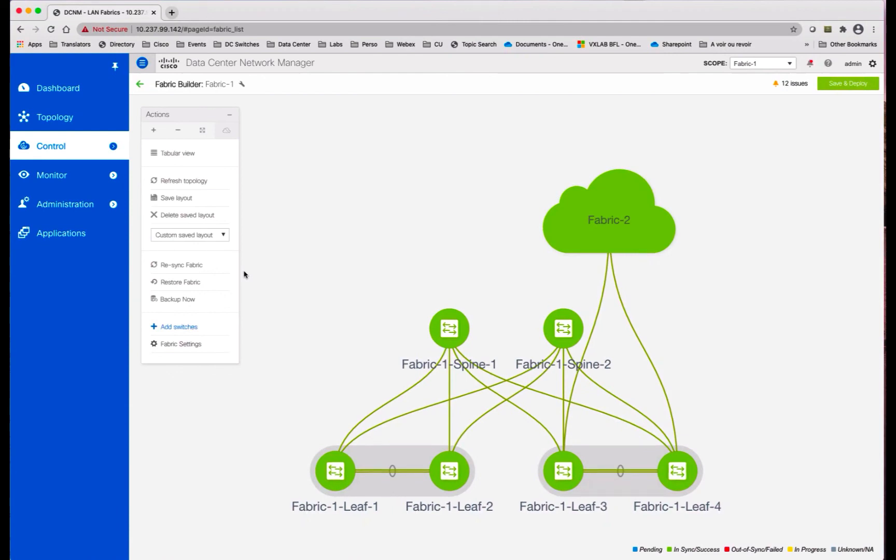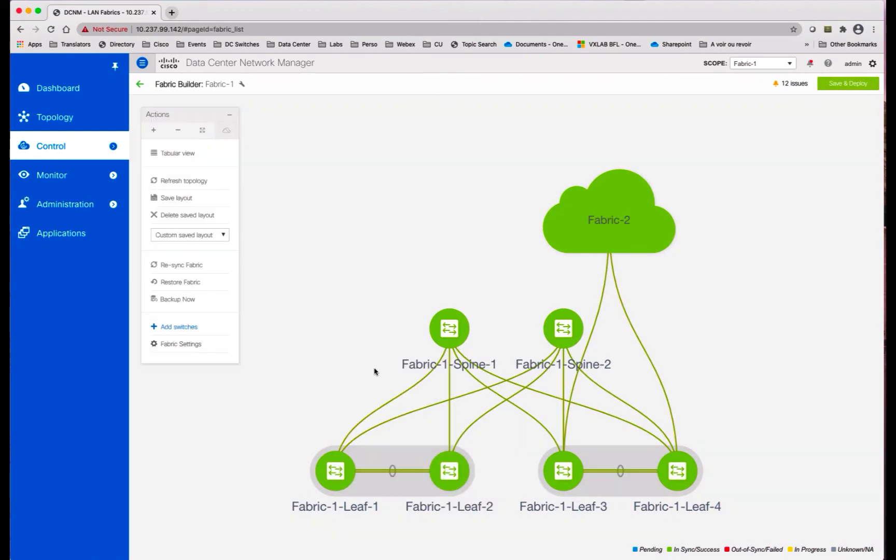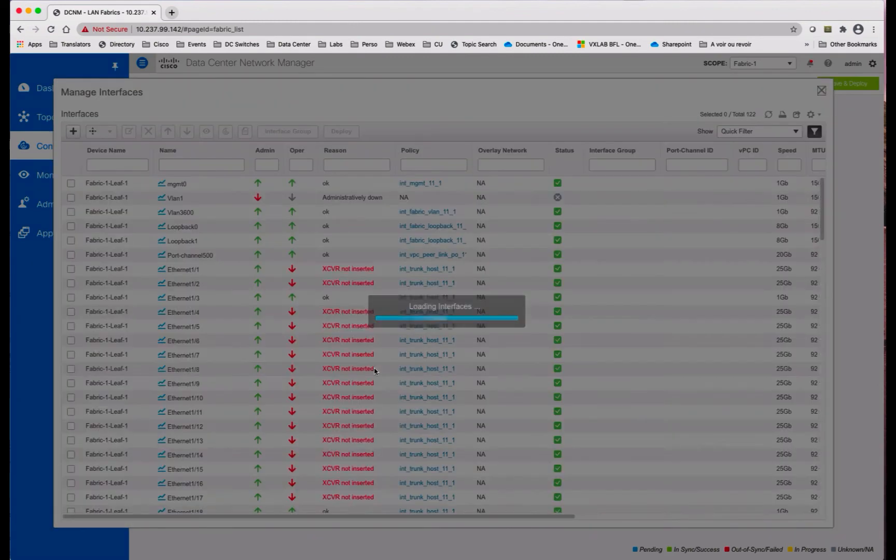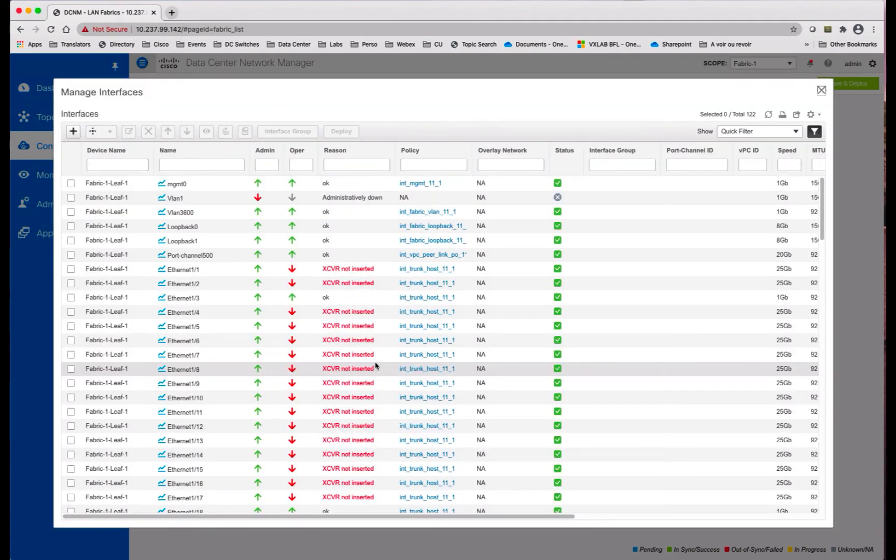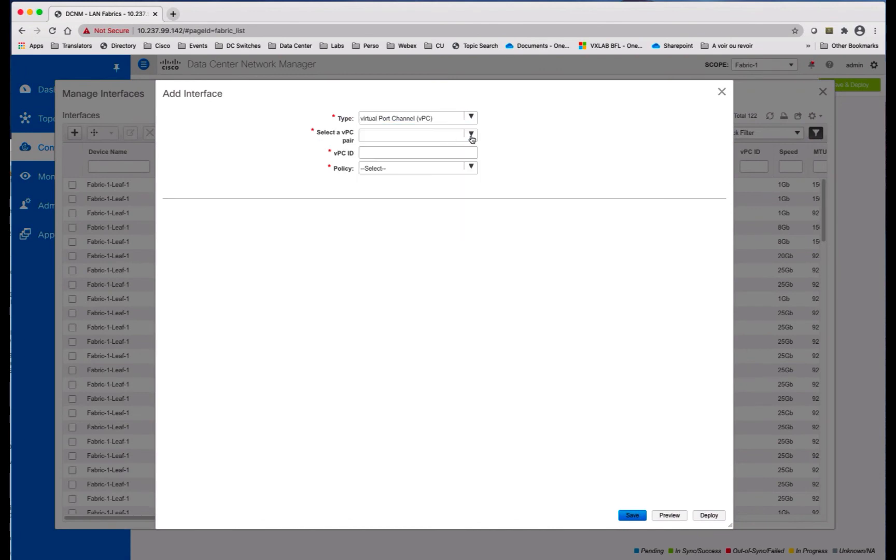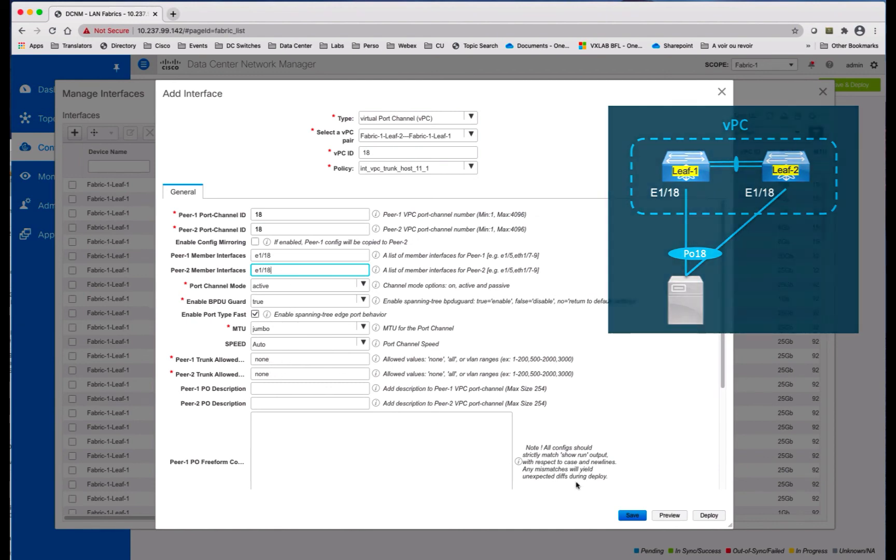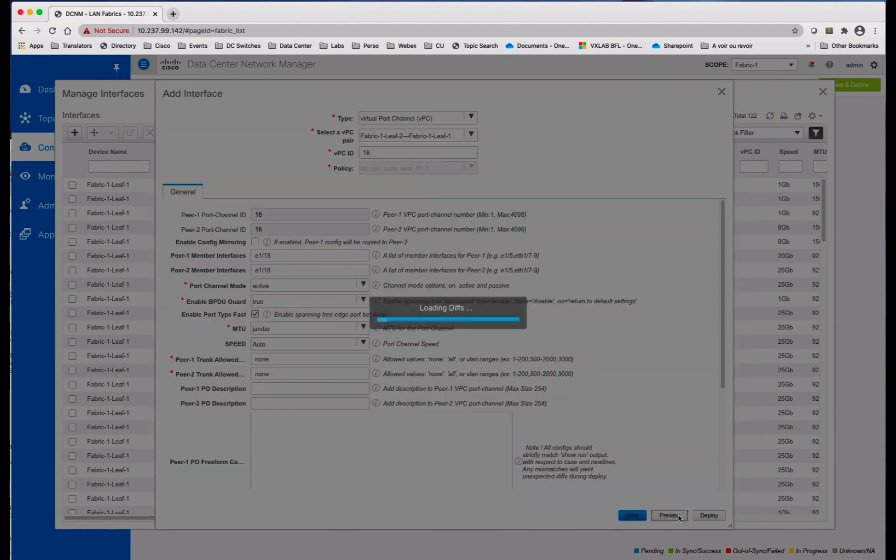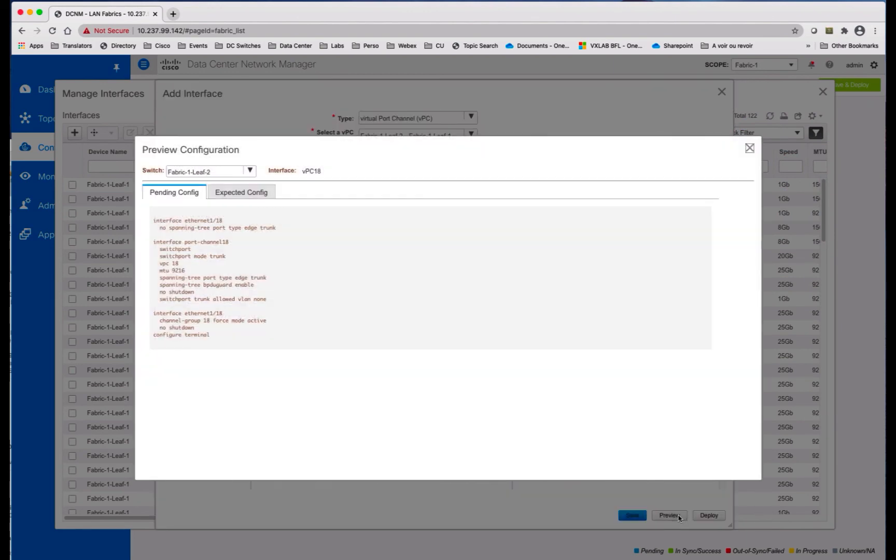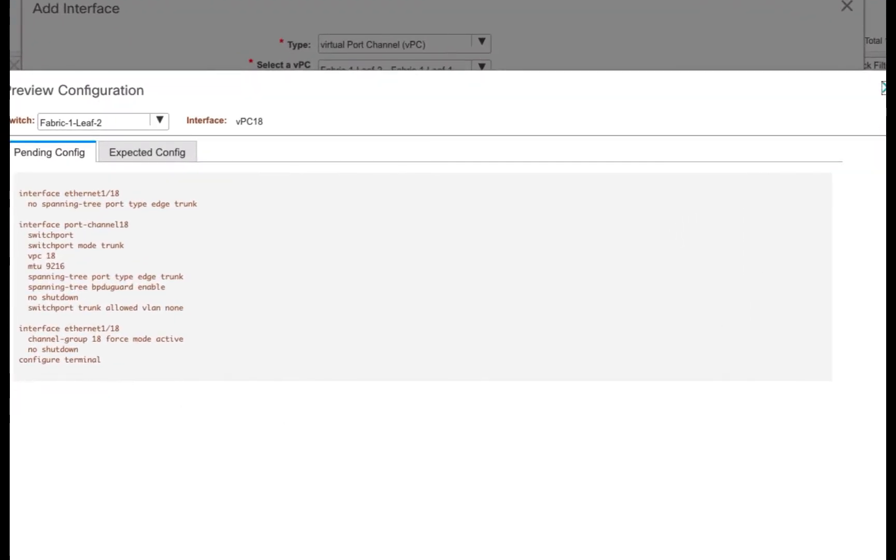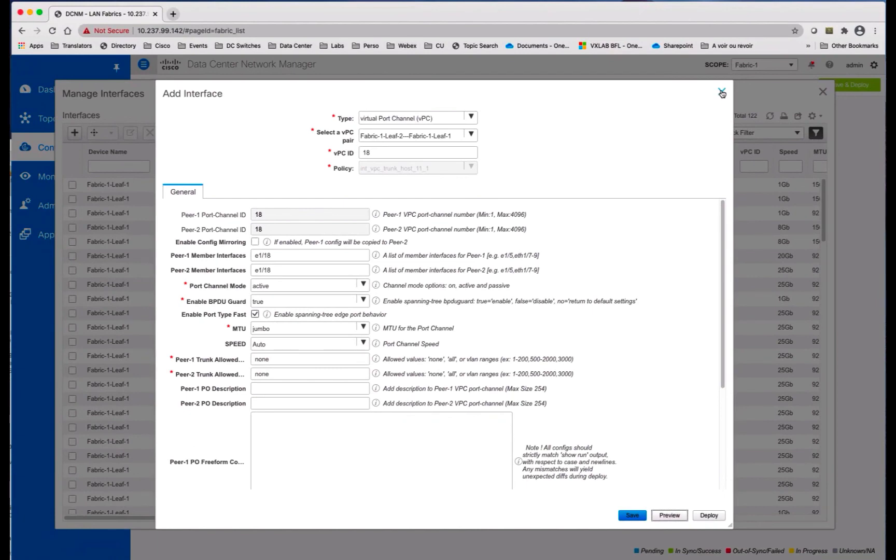So from the fabric number one, you select the VPC domain of interest, call the manage interface, and from there you just add a new interface, a virtual port channel actually. So you select the devices where you want to deploy the VPC, you can change the VPC identifier, and you specify the physical interfaces you want to use to build the VPC and you save. You can preview the configurations. And we could deploy now, but we will deploy later.